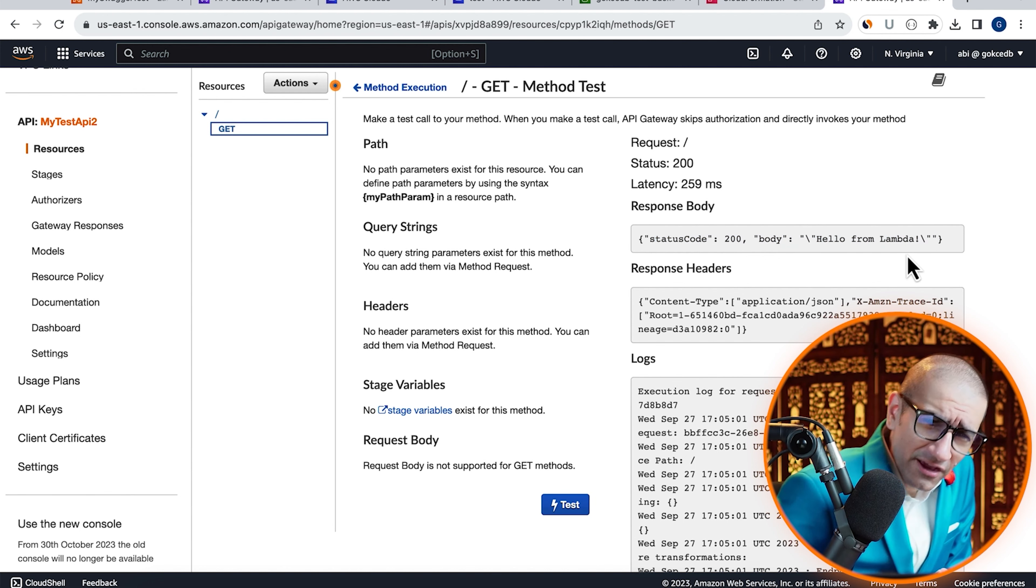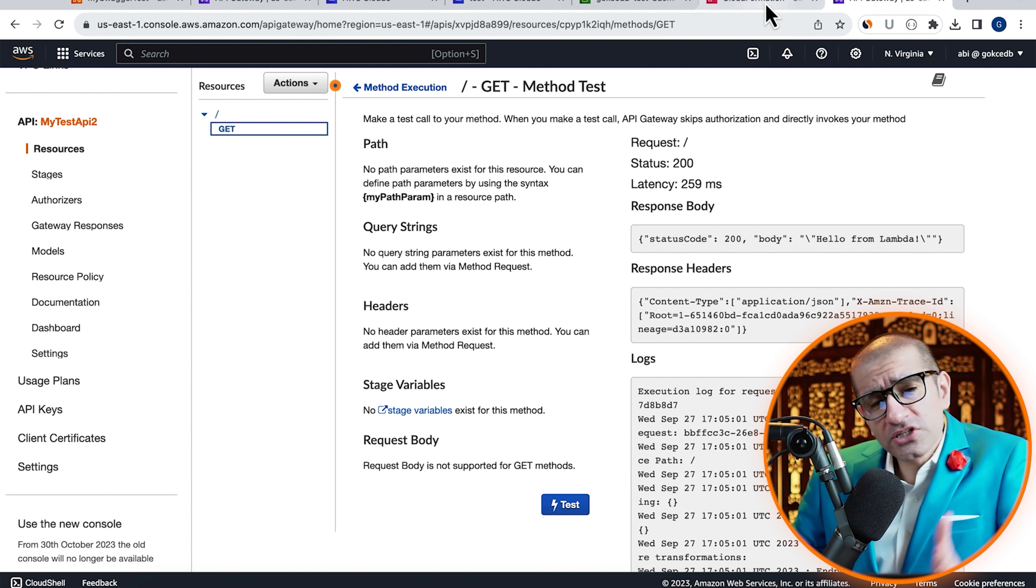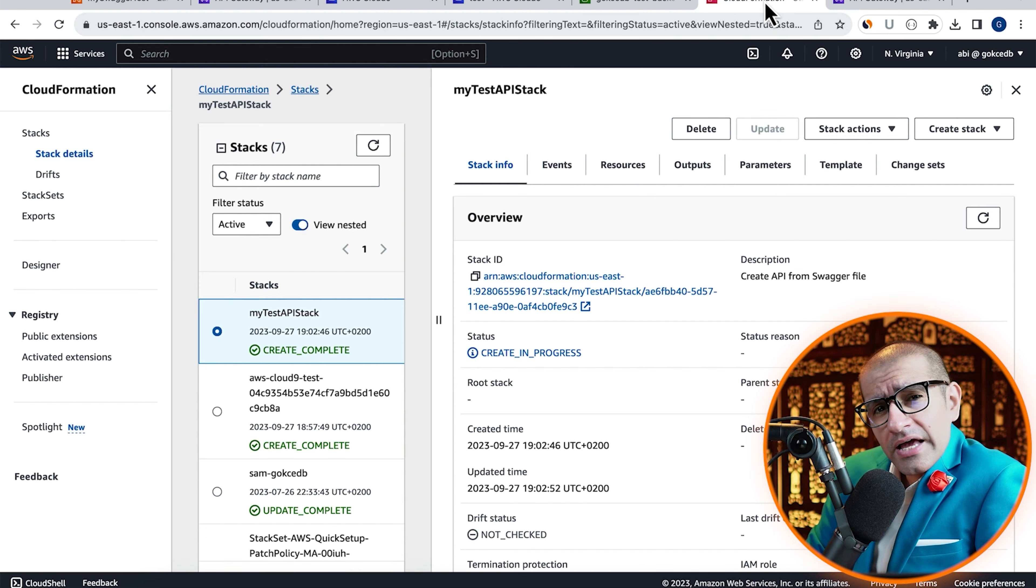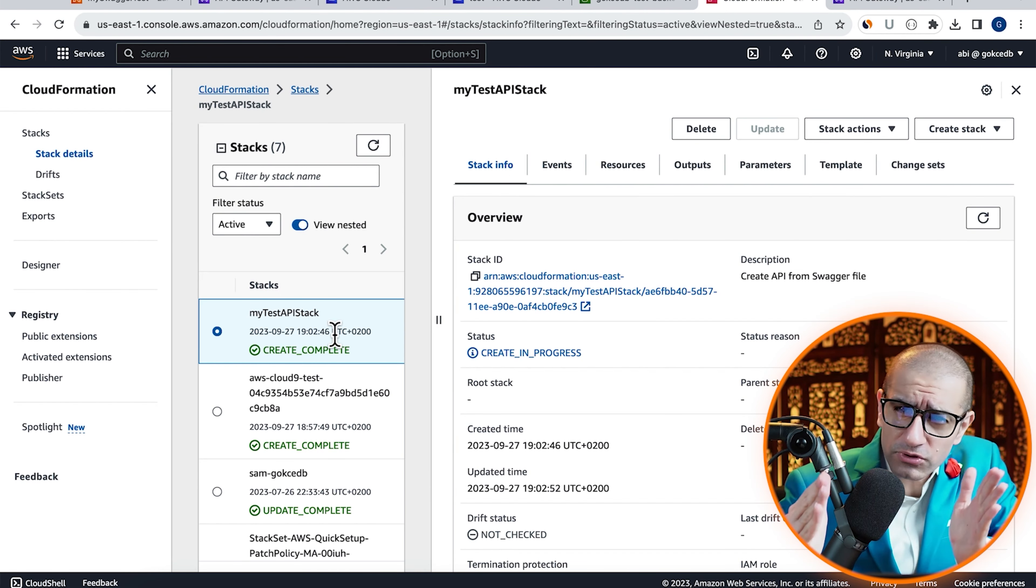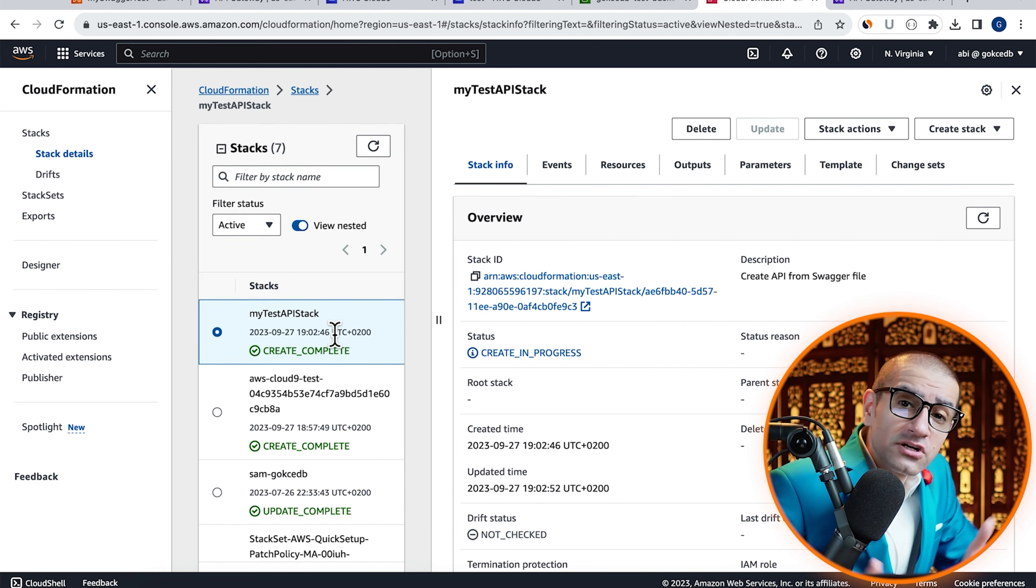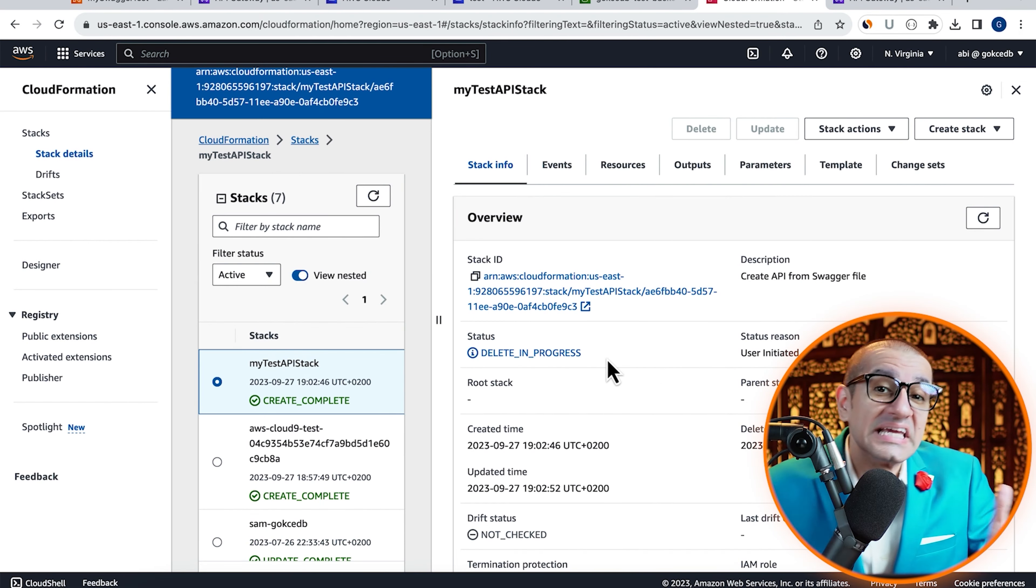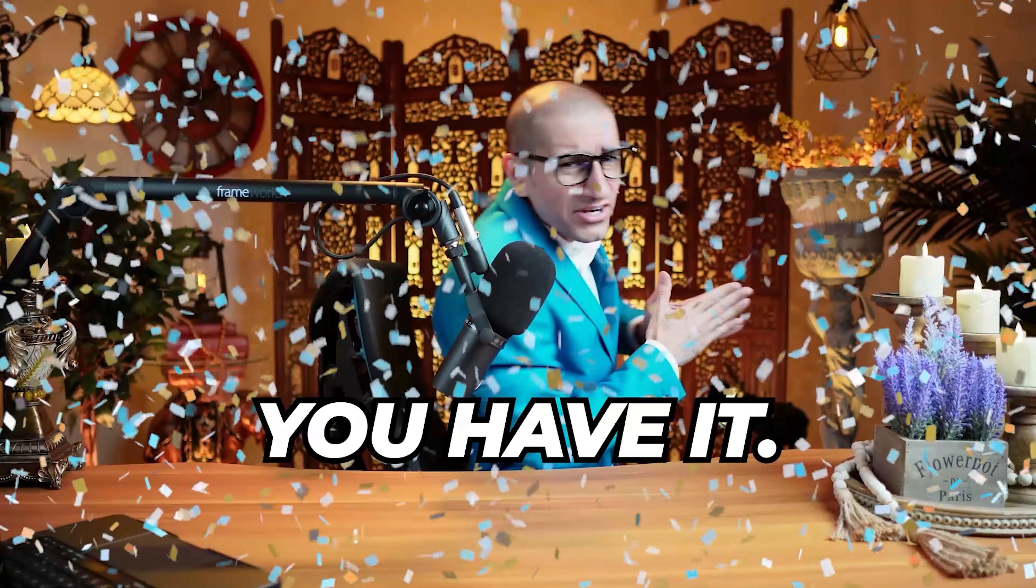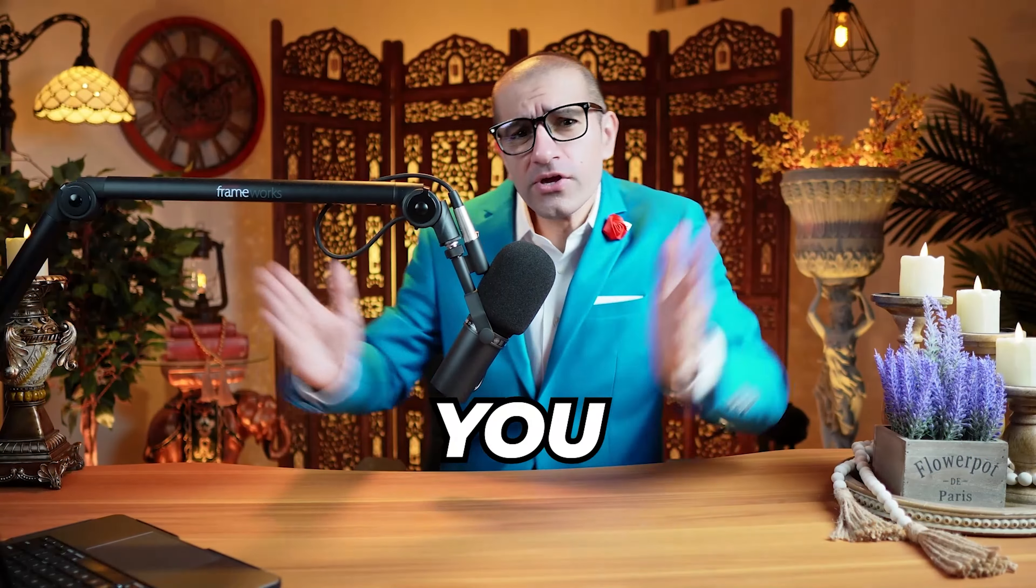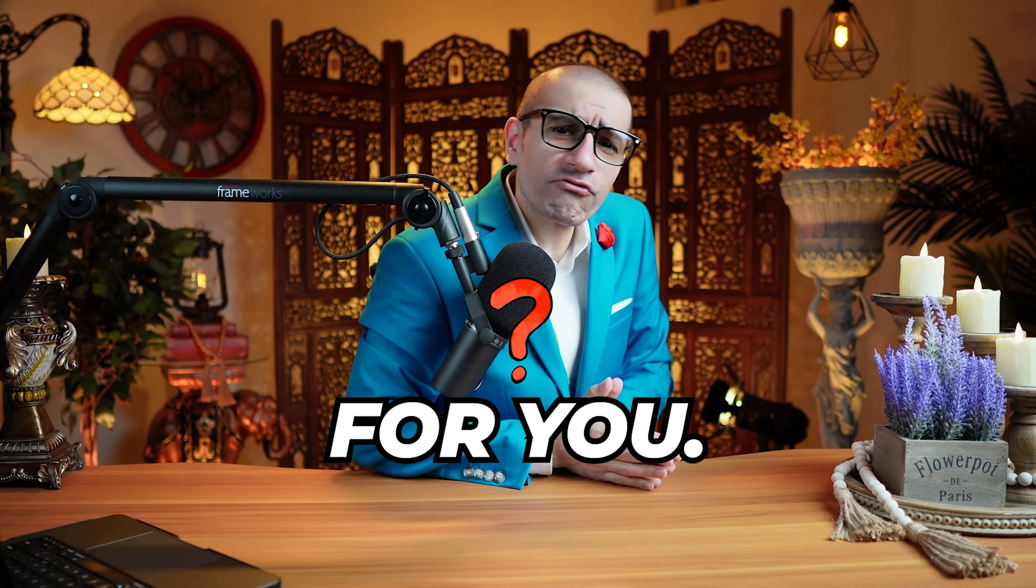Finally, if you wanted to delete your CloudFormation stack and all its resources, head back to the CloudFormation window and click on Delete. There you have it. But before you go, here's a question for you. Why did the AWS SAM developer start a band?